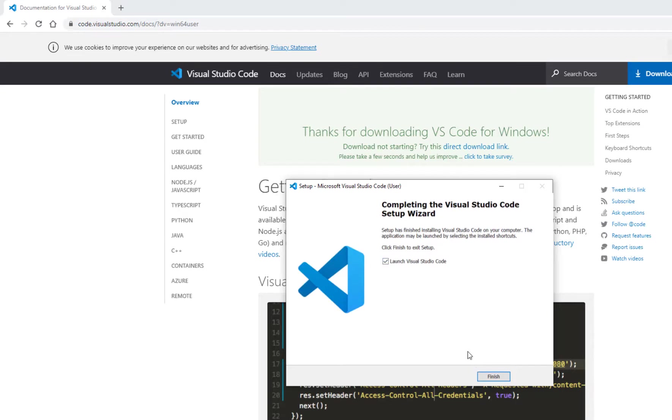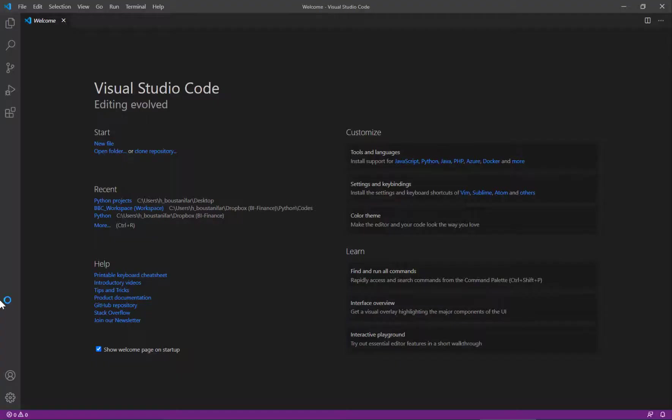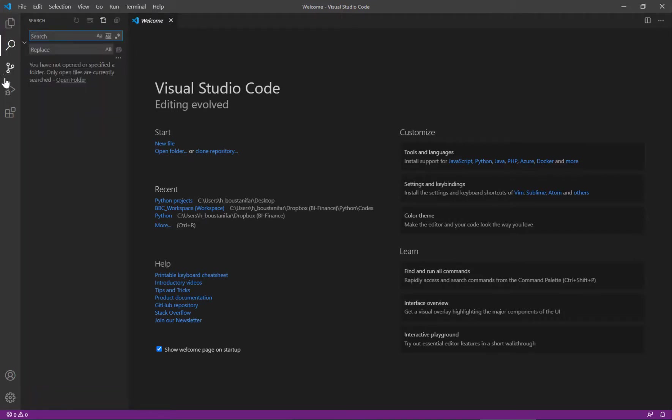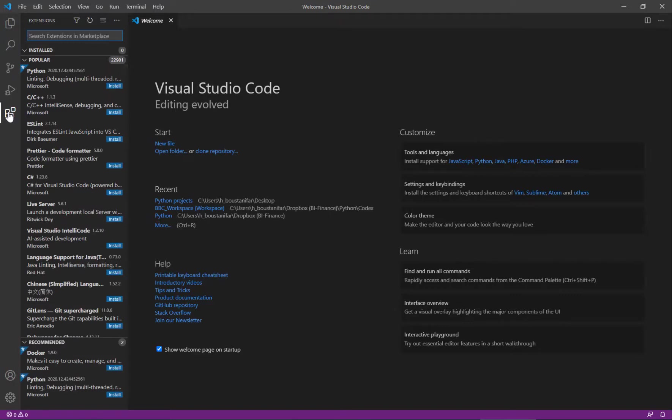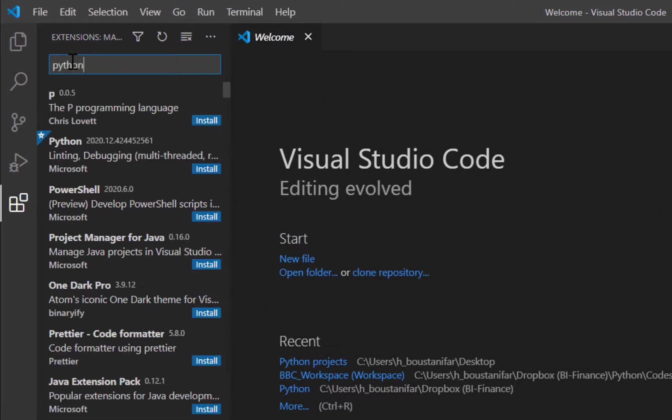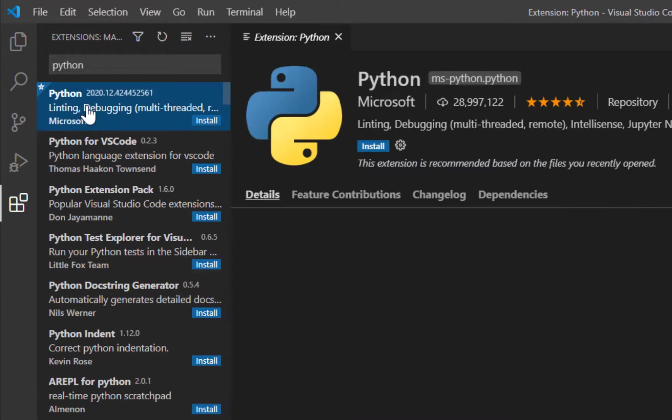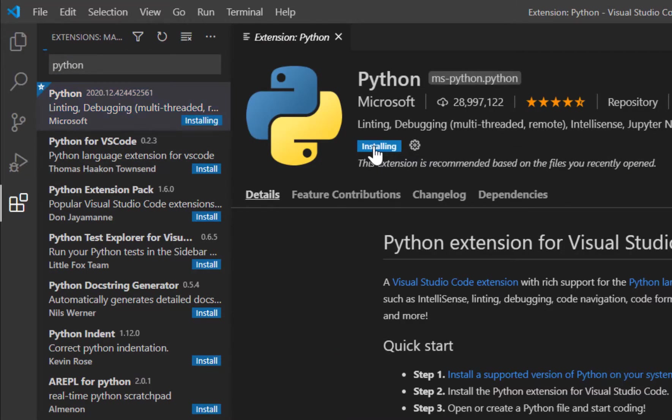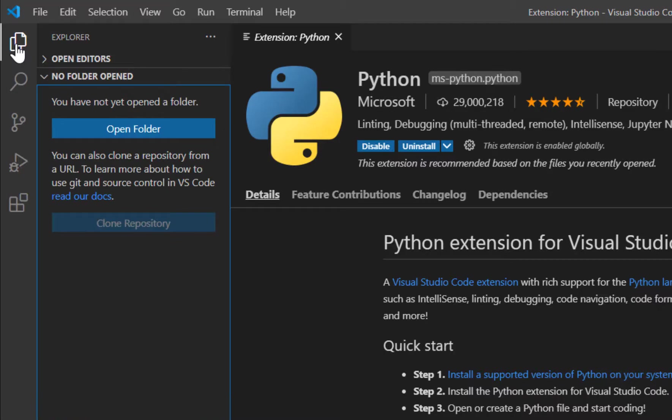Launch Visual Studio Code. Okay, so now we have Visual Studio Code. There are several tabs here. We can open a folder, then search. Here is for debugging. That's where we need to go first for extensions. What we need to look for is the extension for Python, and that's what we need to install. Okay, so now Python is installed.